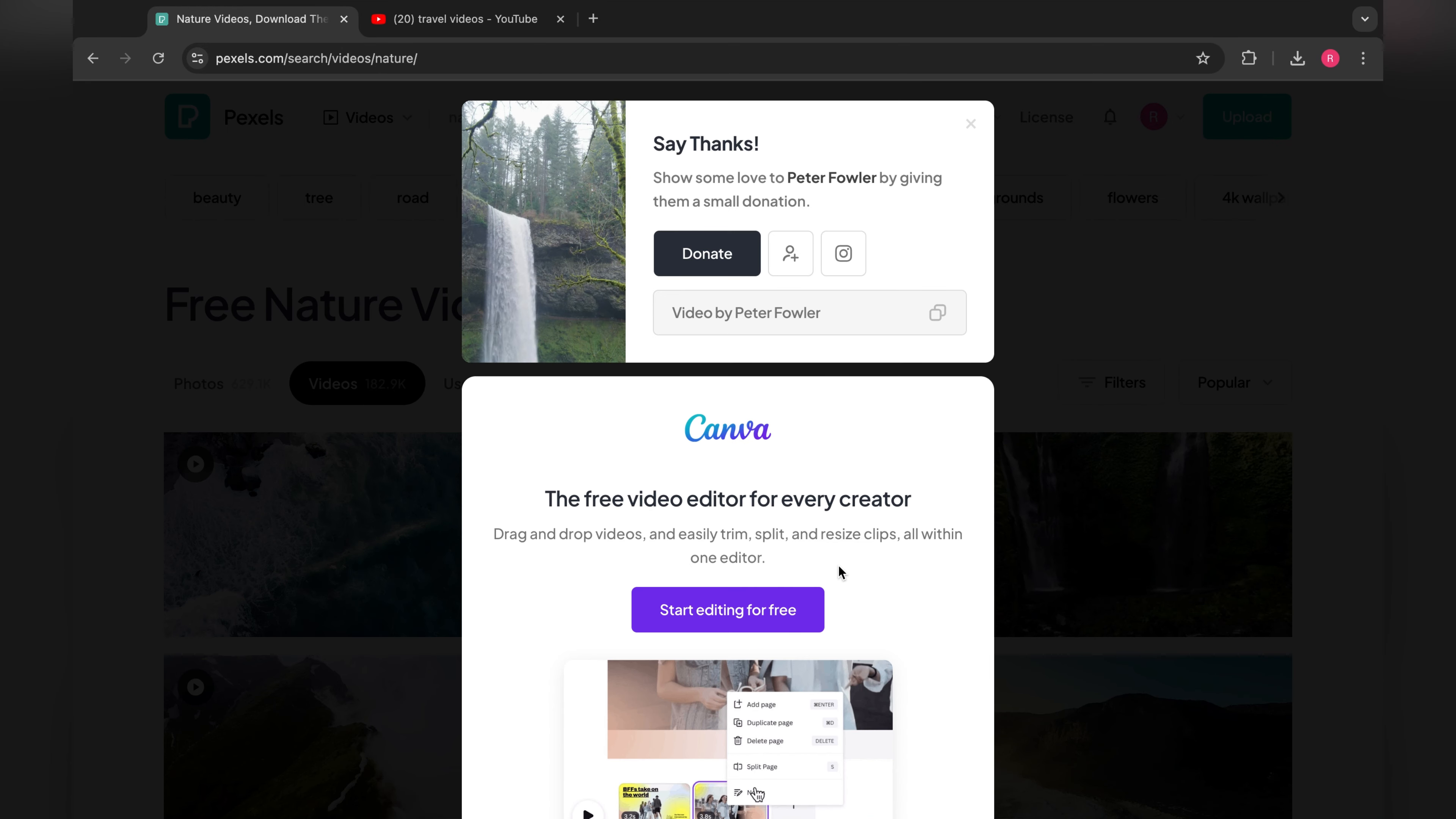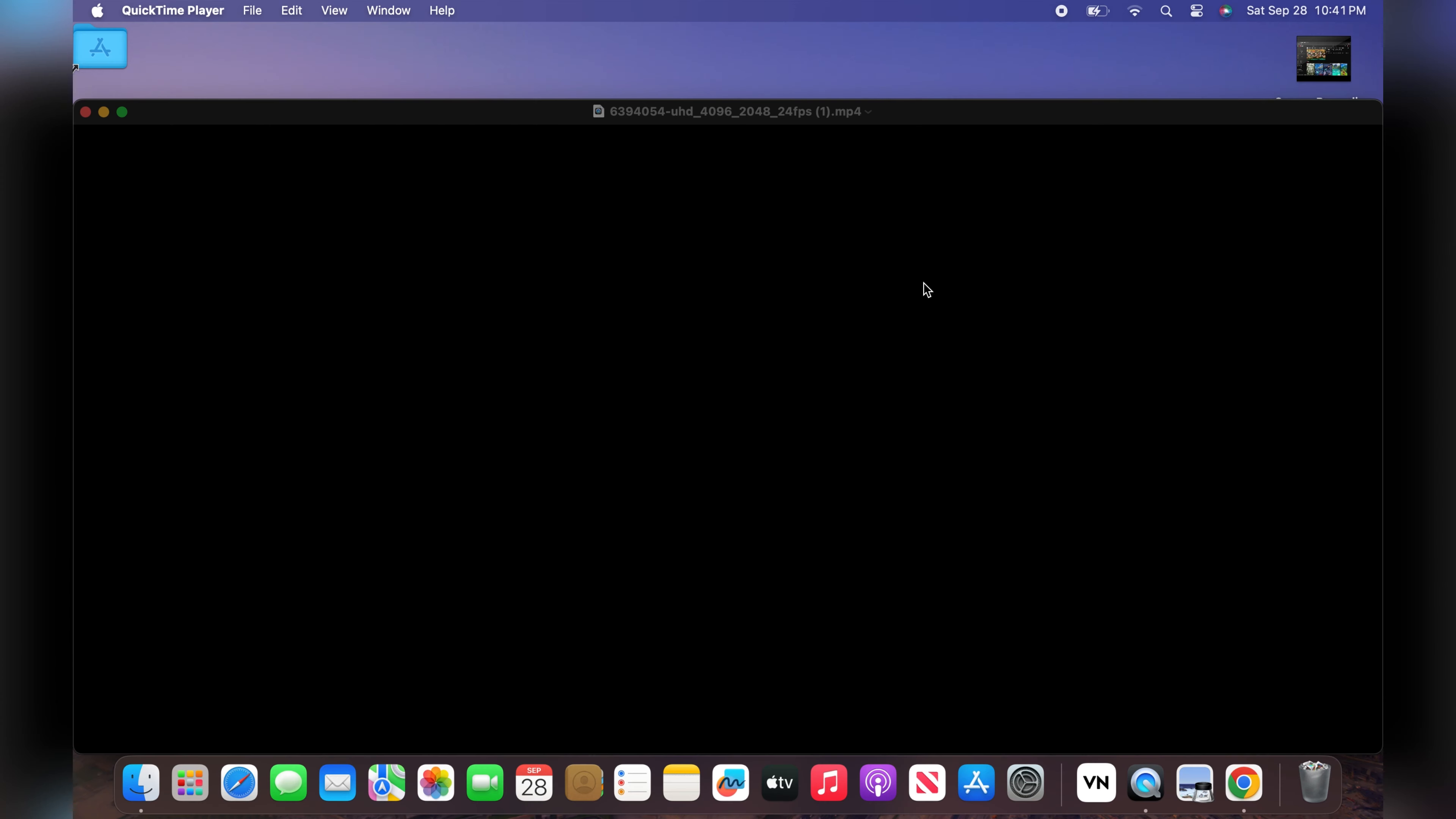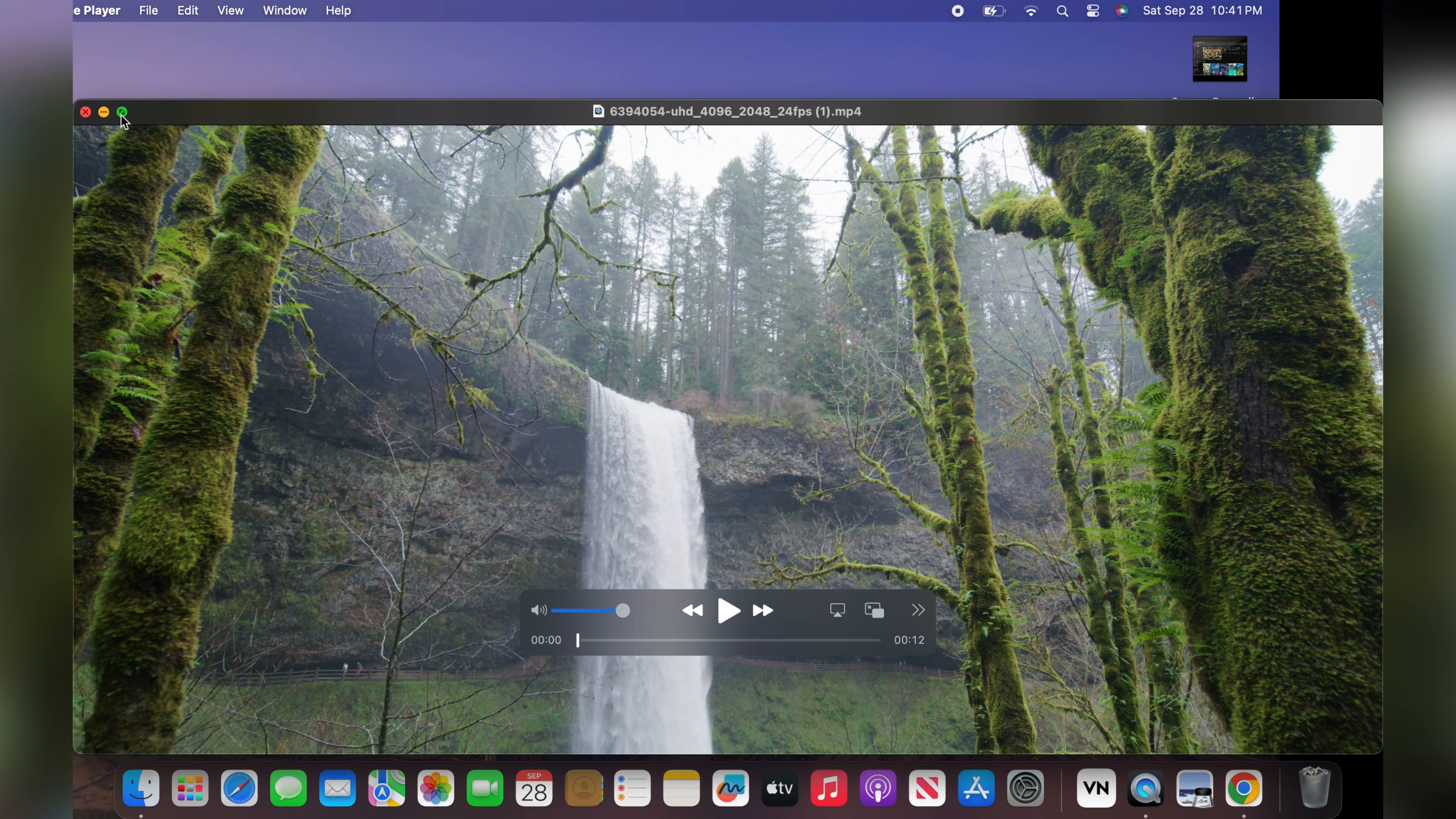I already downloaded this video and this video is fully 4K. Now I will open the video to show you the quality.